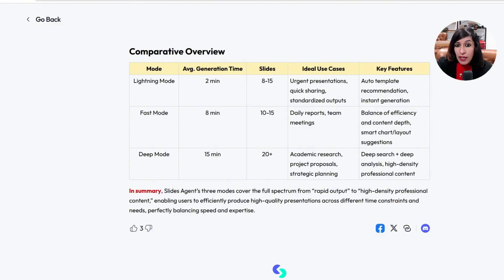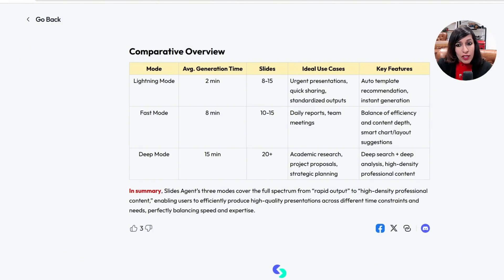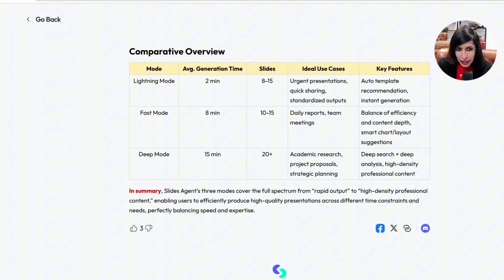Lightning Mode is ideal for urgent presentations when you're running out of time — quick sharing and standardized outputs, with auto template recommendation. Fast Mode is a balance between Lightning and Deep, giving you 10 to 15 slides in eight minutes — great for daily reports and team meetings with a balance of efficiency and content depth. Deep Mode is what I generally use for detailed presentations, giving 20-plus slides in about 10 to 15 minutes.